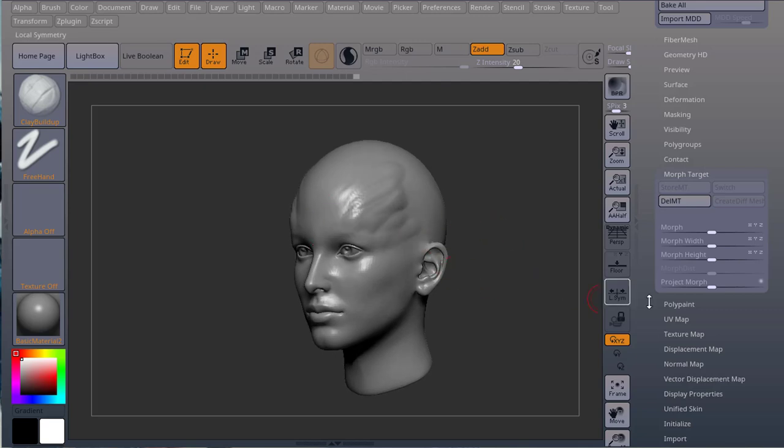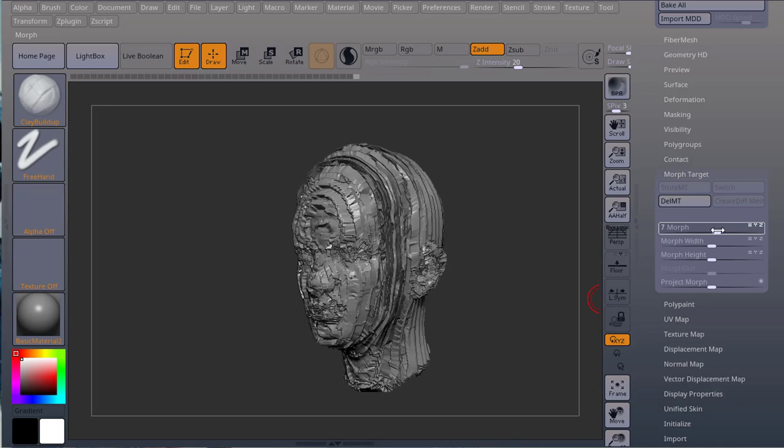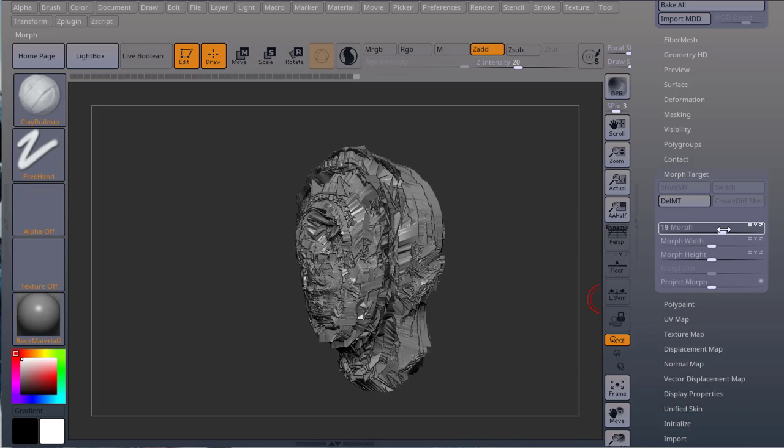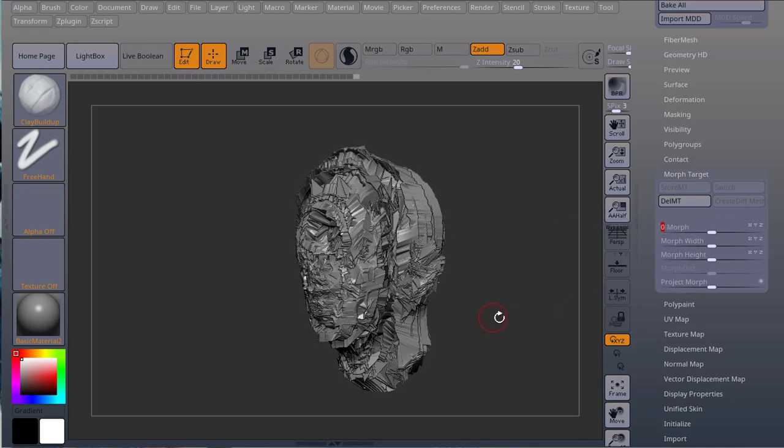If I do something and I try to morph it, look what happens. Yeah.